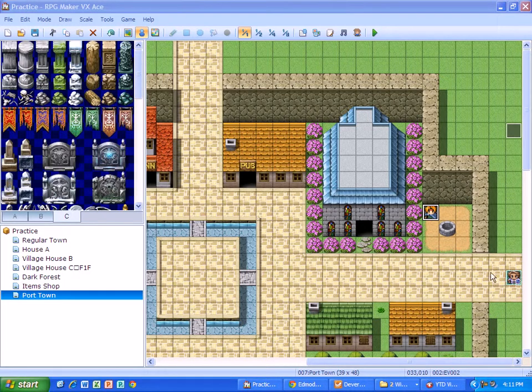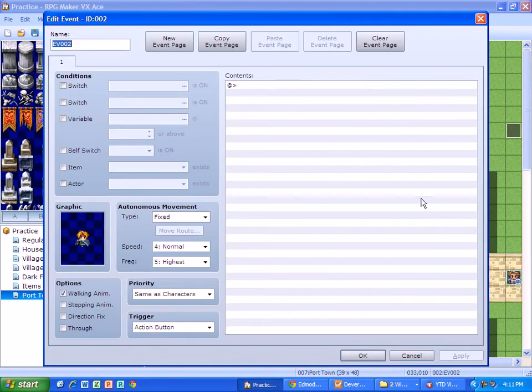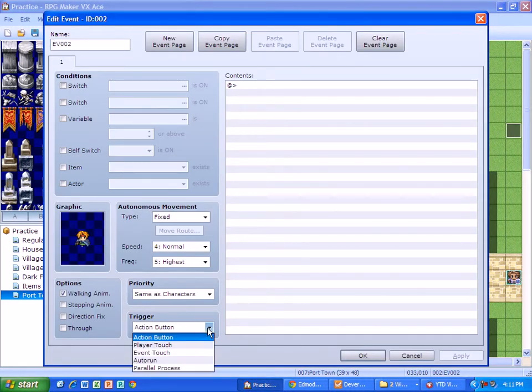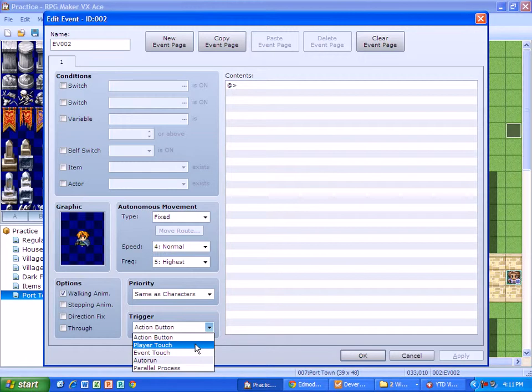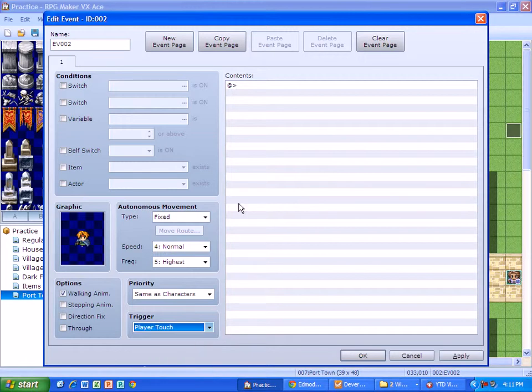So the first thing you're going to need to do is set up a graphic to represent that character, which I did here. I'm going to change the trigger to player touch.